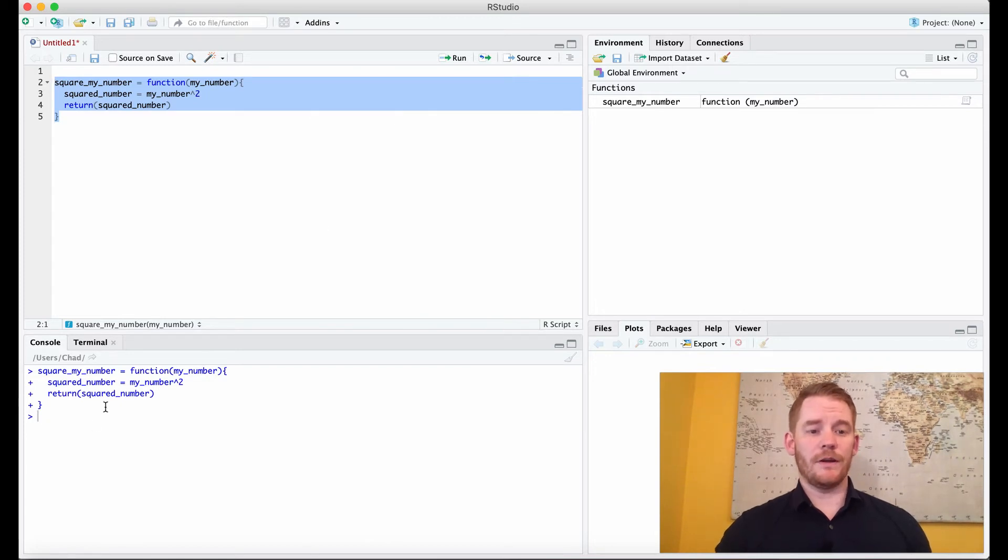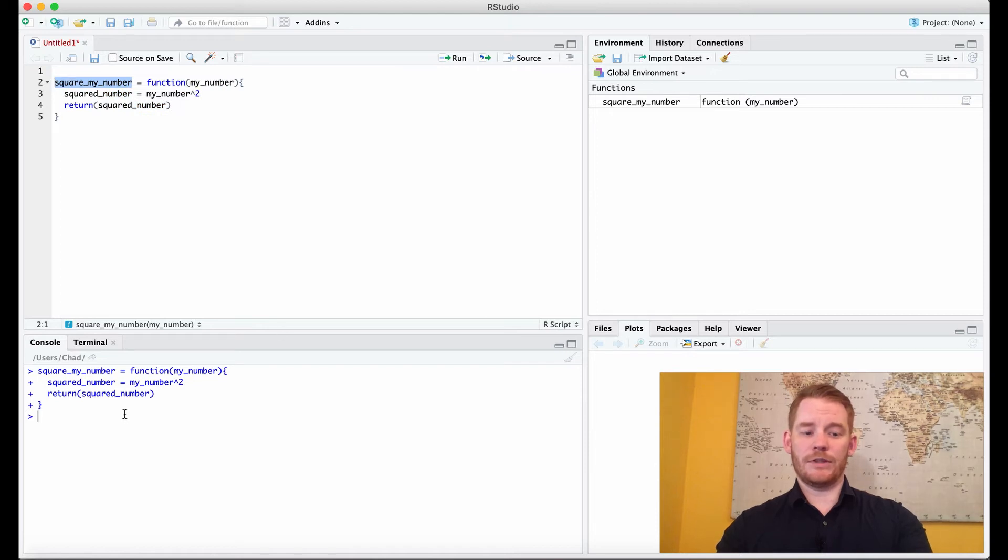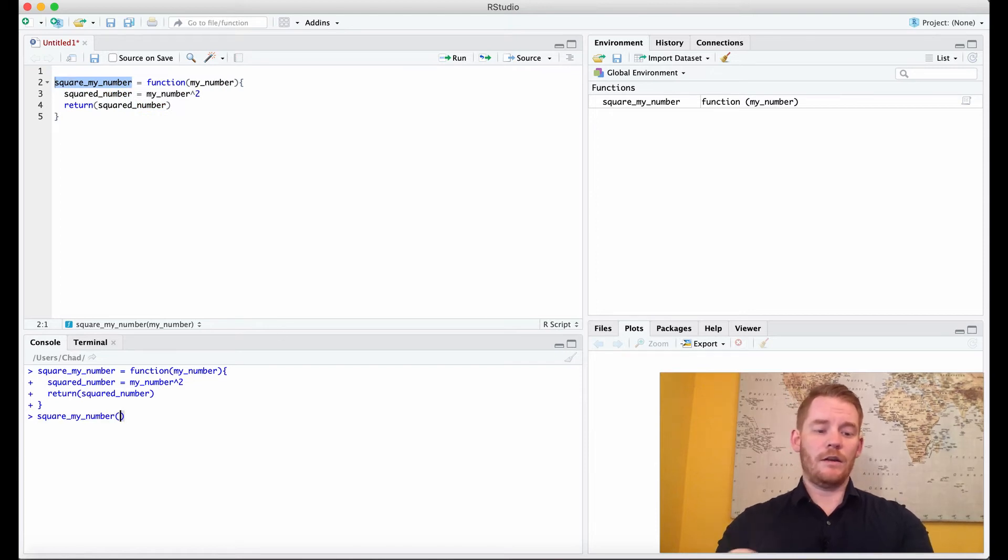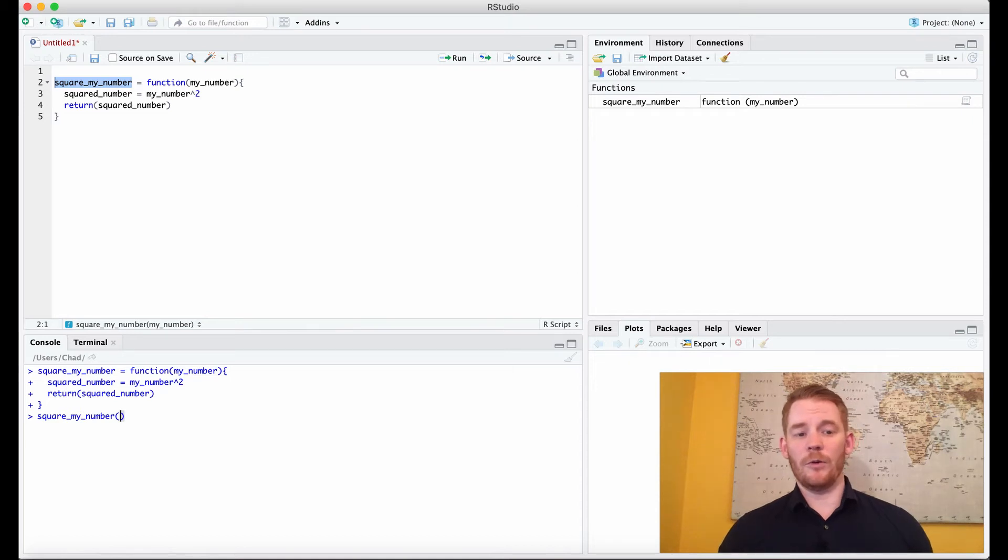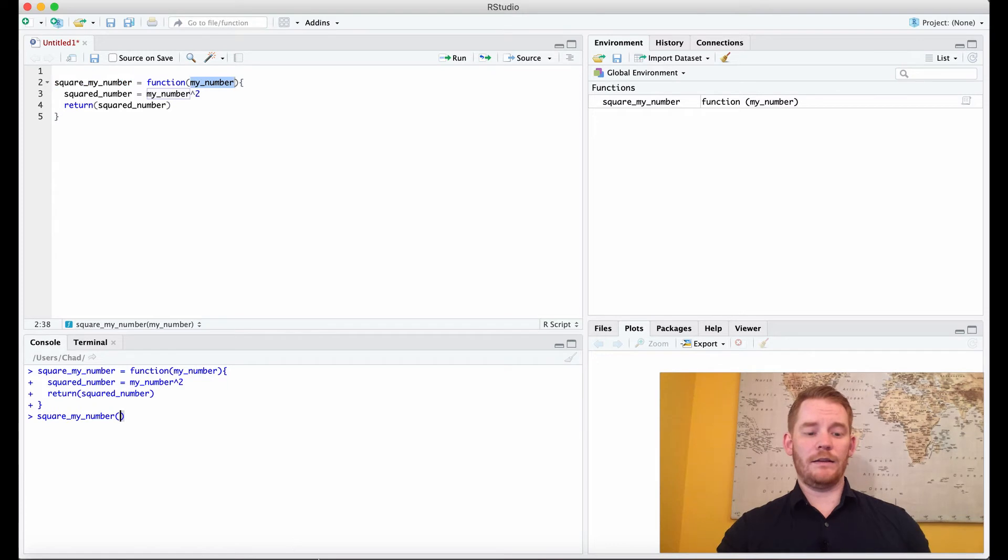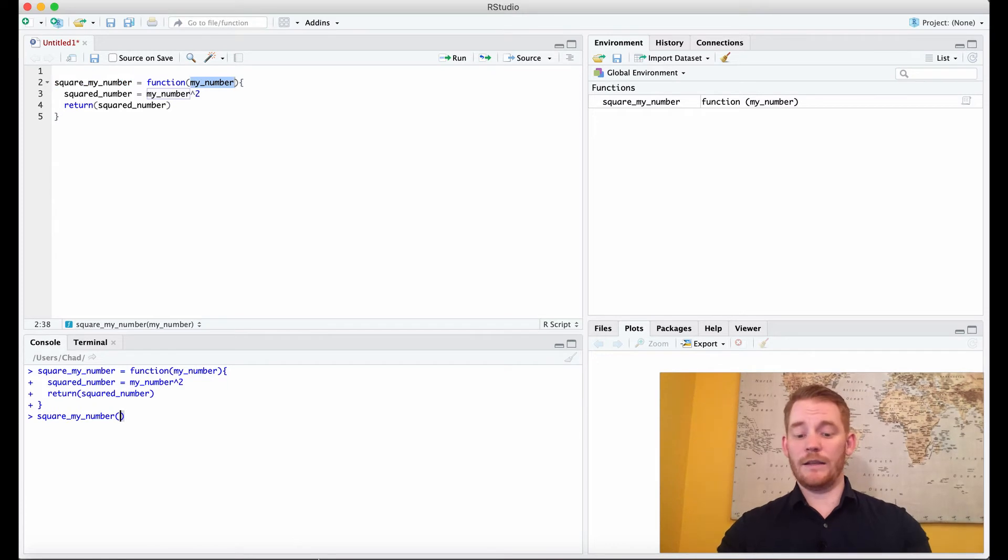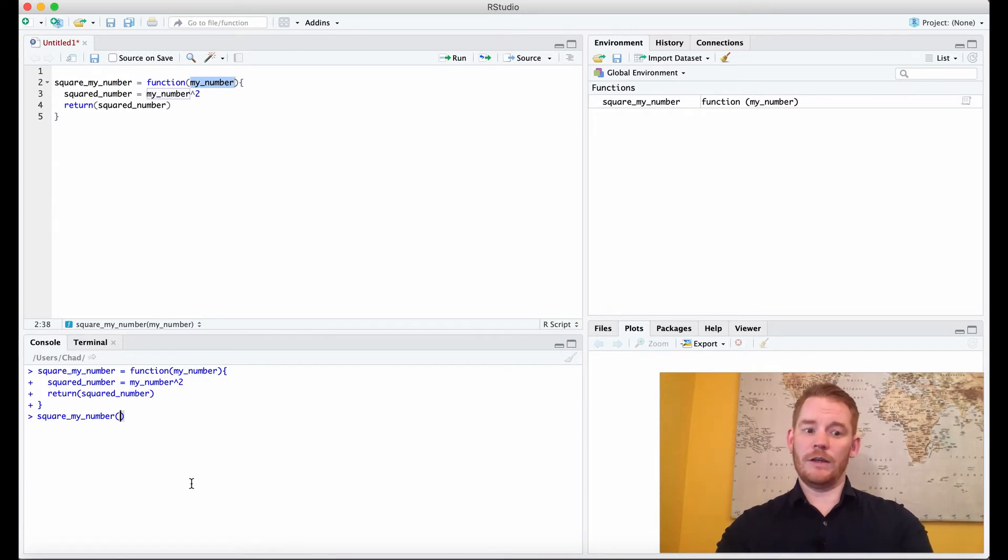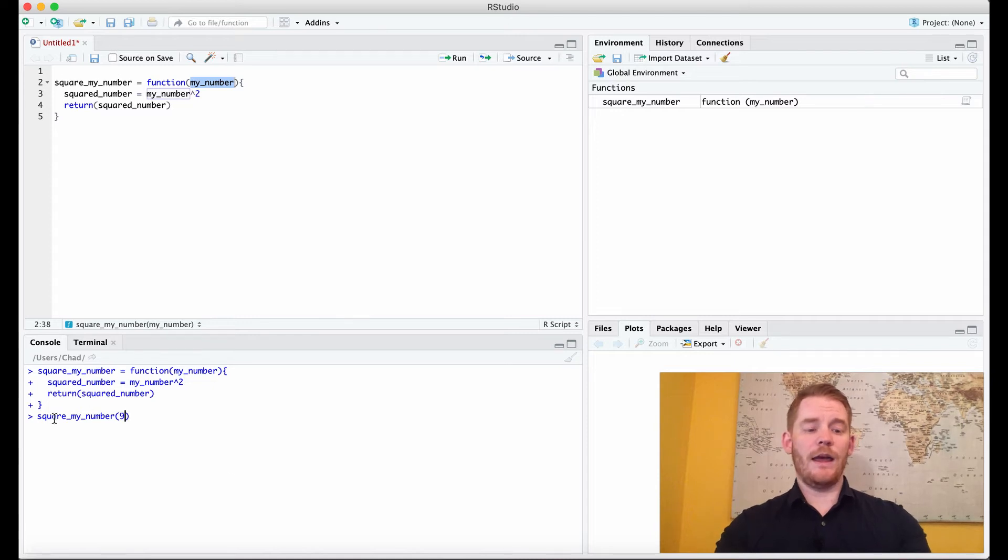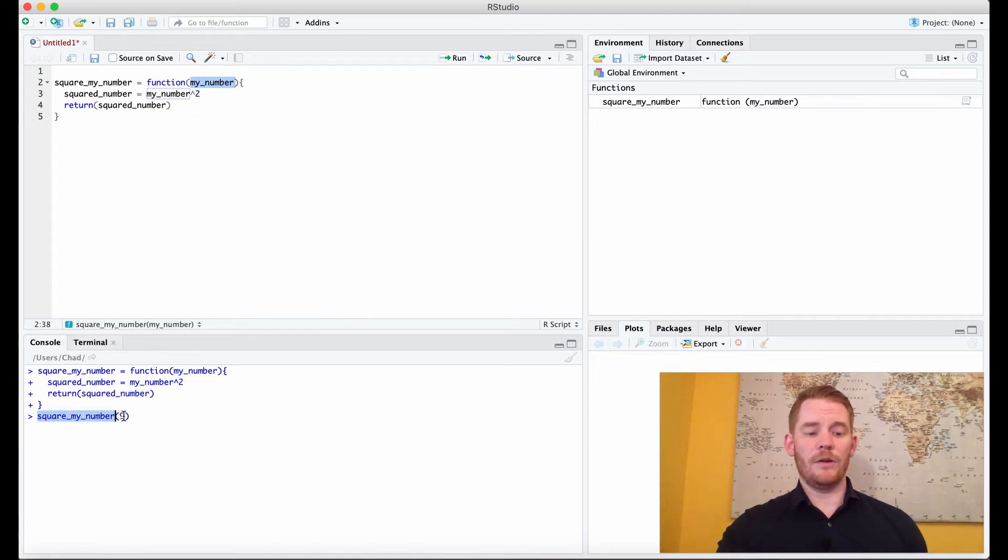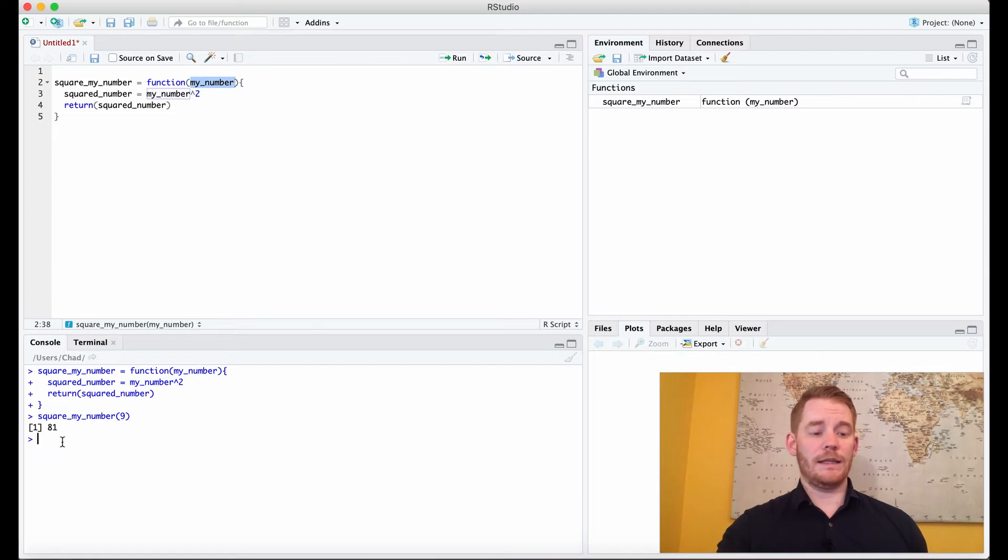Now how do you use a function? You use this first name that we named the function, and then we're going to put open brackets. And then we're going to insert our variable here. So right now I'm looking for my_number. So what that can be is anything you want, but because we're squaring it, it should be a number. So I'm going to put the number 9. So now I'm using my function name with the number 9, and if I hit enter, it gives me 81.